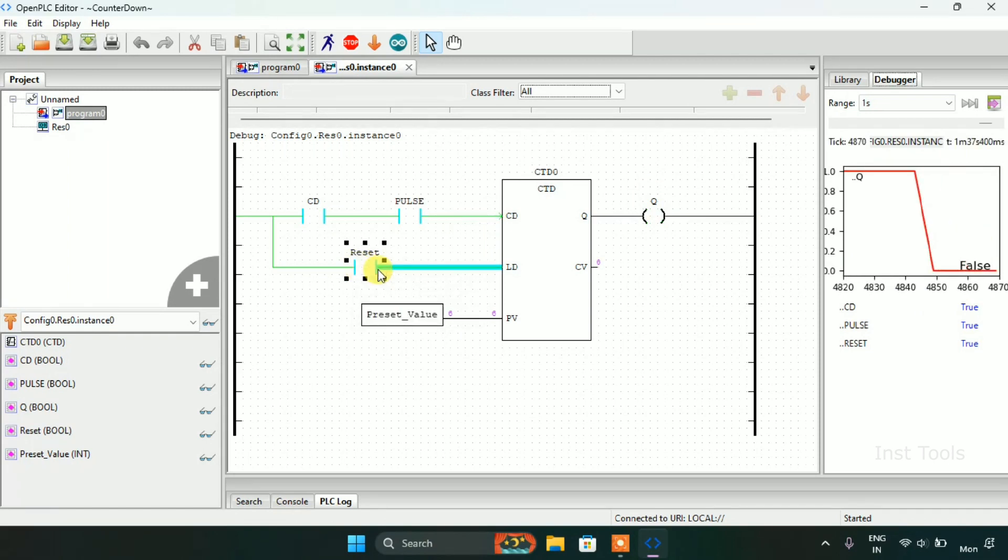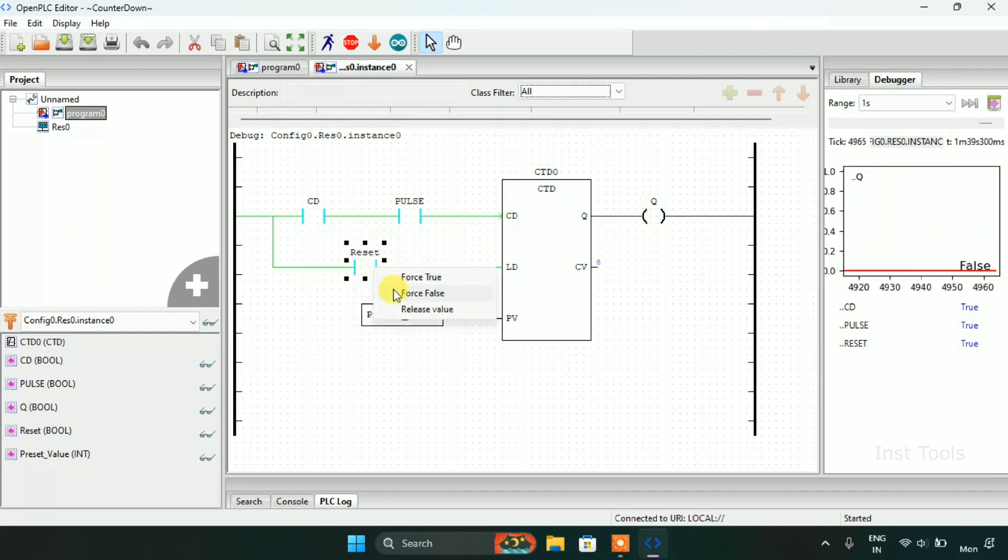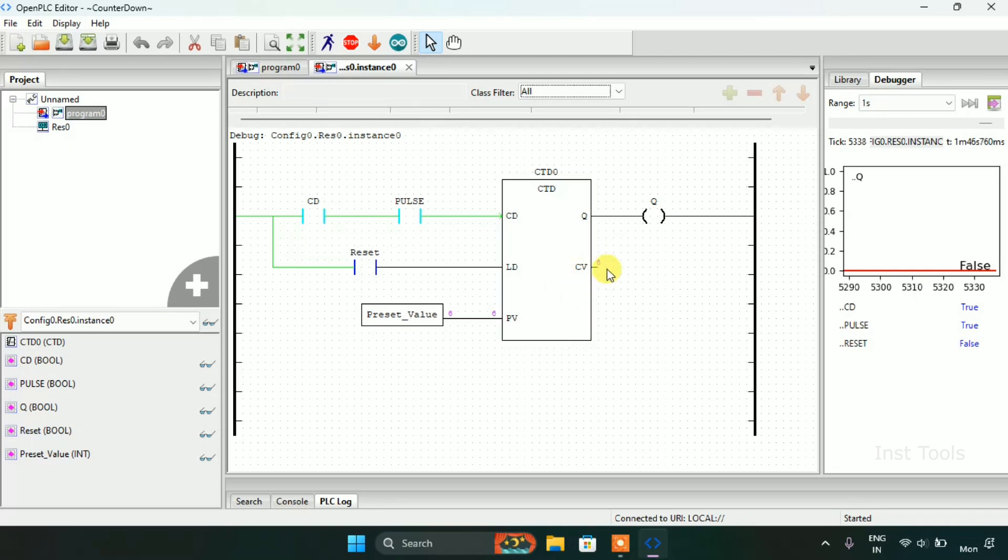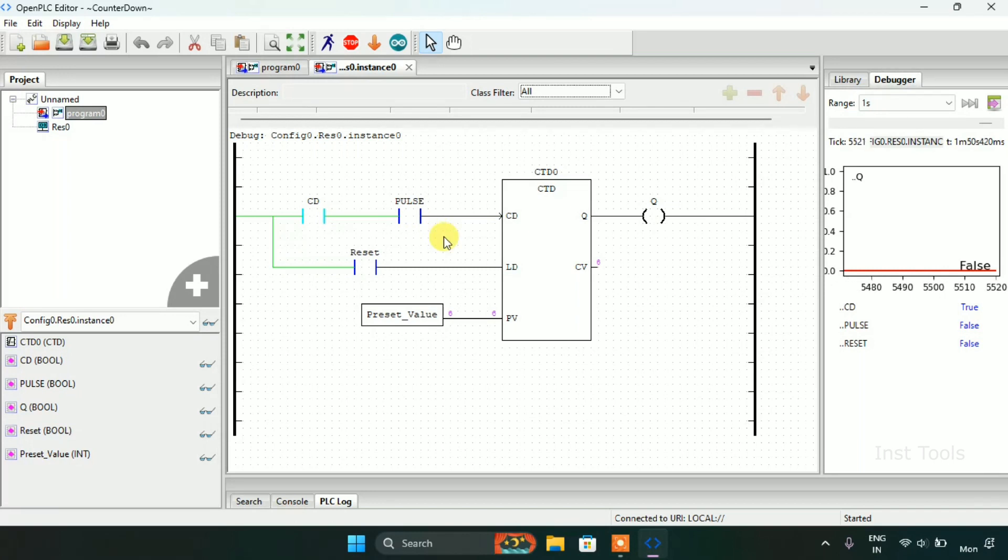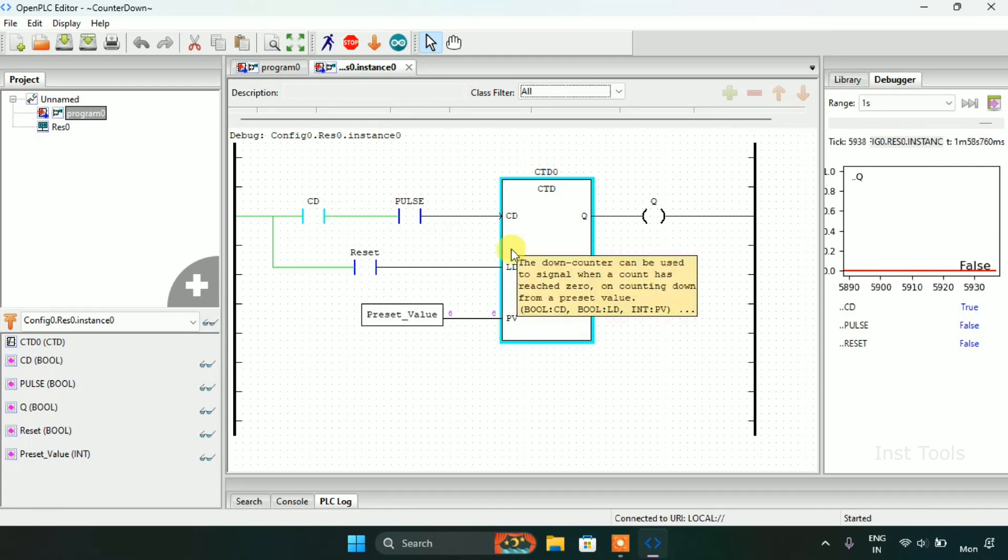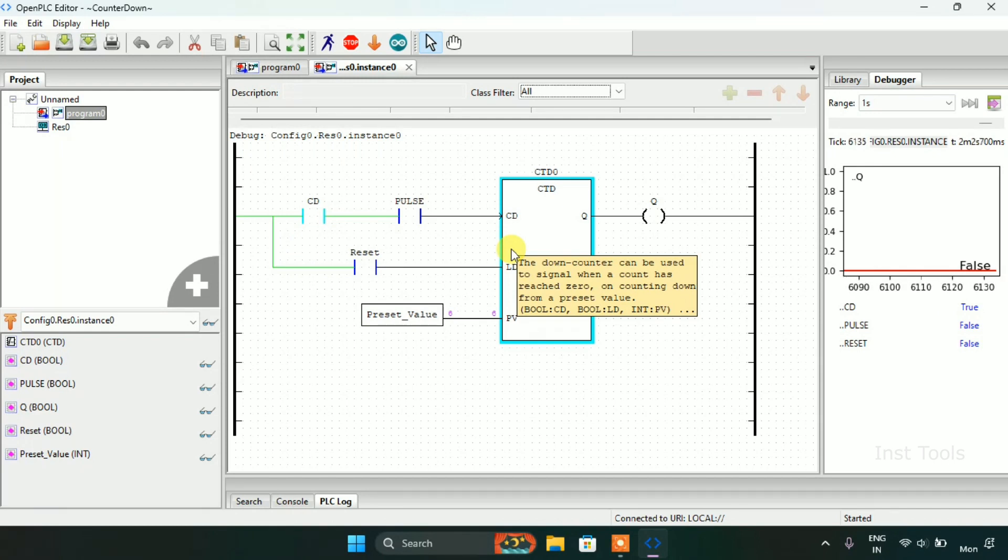Then again I will reset it and the counter value is starting down count. This is how a countdown, a down counter works. Thank you for watching the video.